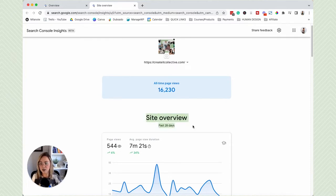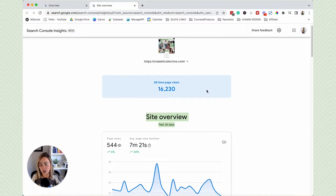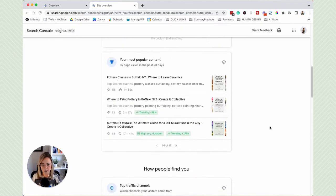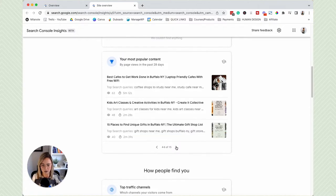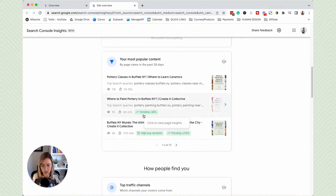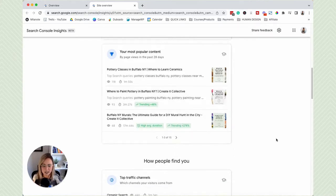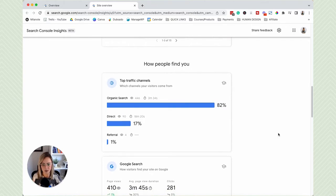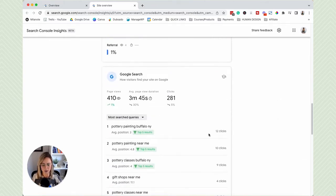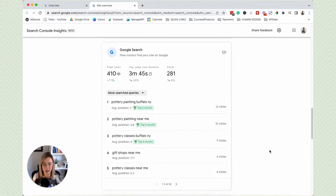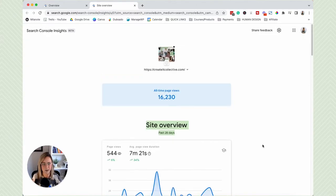Click on Search Console Insights and it's going to open up in a new tab. This is your data for the past 28 days. If you're logging in every month and just want to skim the surface, you can scroll down and see some cool stuff. You'll notice it'll say trending by a certain percent — those are always good things. You can also see how people are finding you and what people are typing into Google. This is a great snapshot if you didn't want to spend too much time in the dashboard itself.